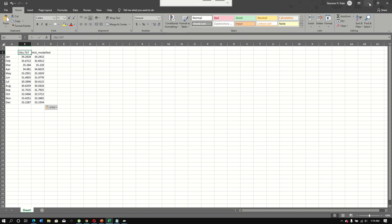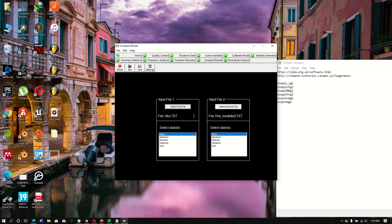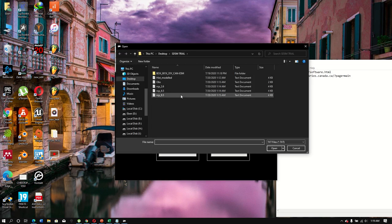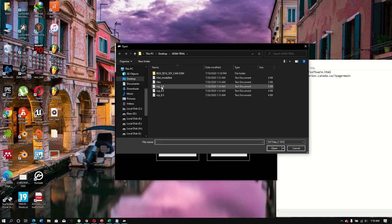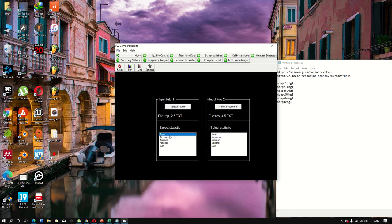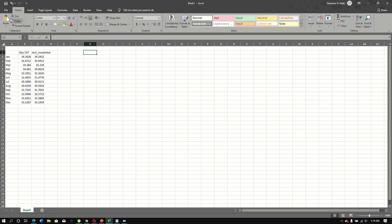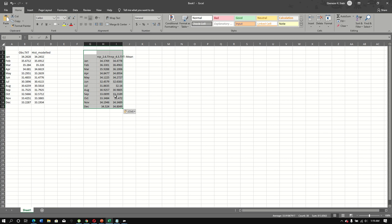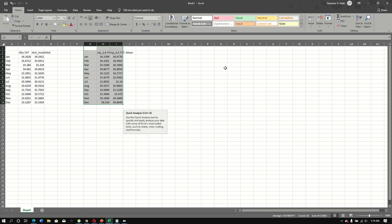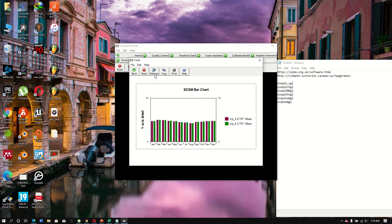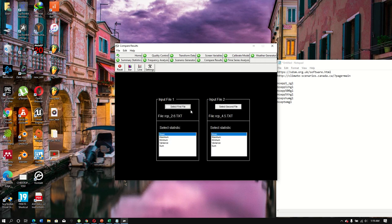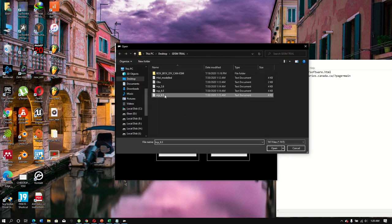I prefer working in Excel rather than using the built-in chart, which I find less visually appealing. I copy all the scenario files — historical, RCP2.6, RCP4.5, and RCP8.5 — and paste them into Excel.